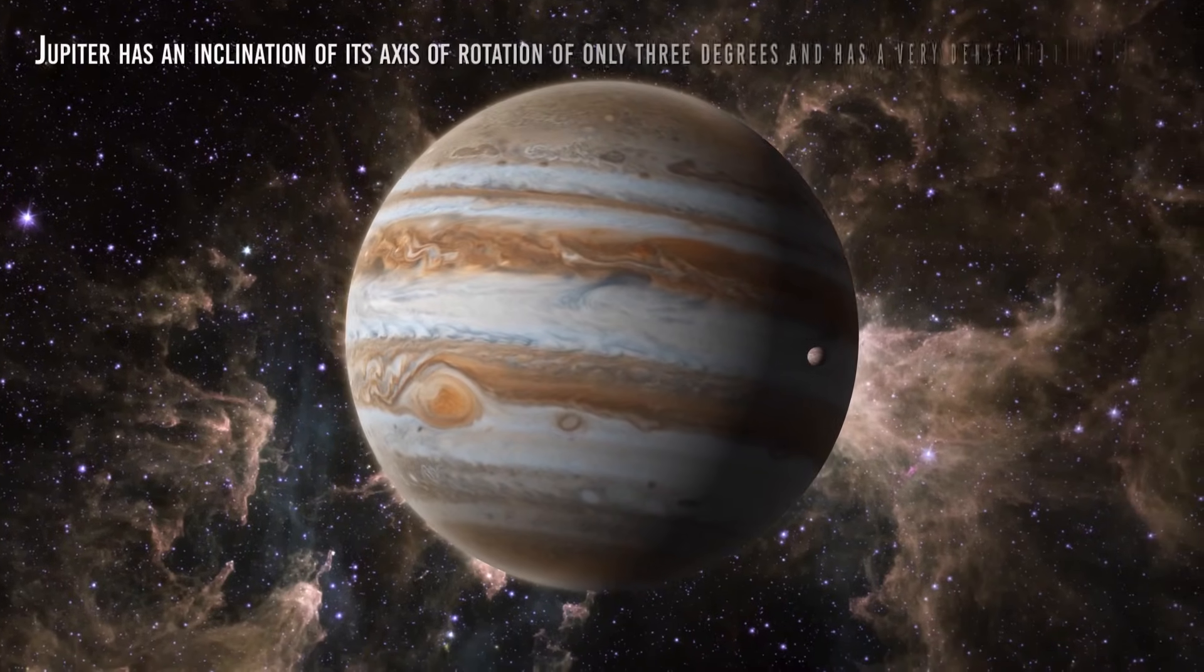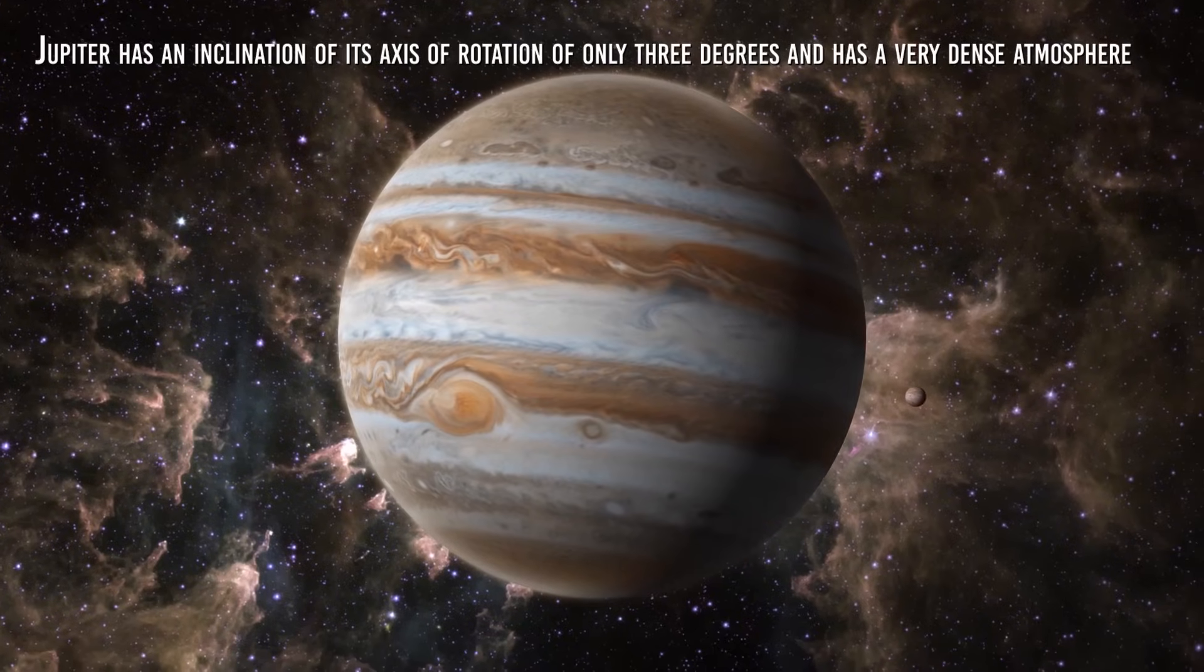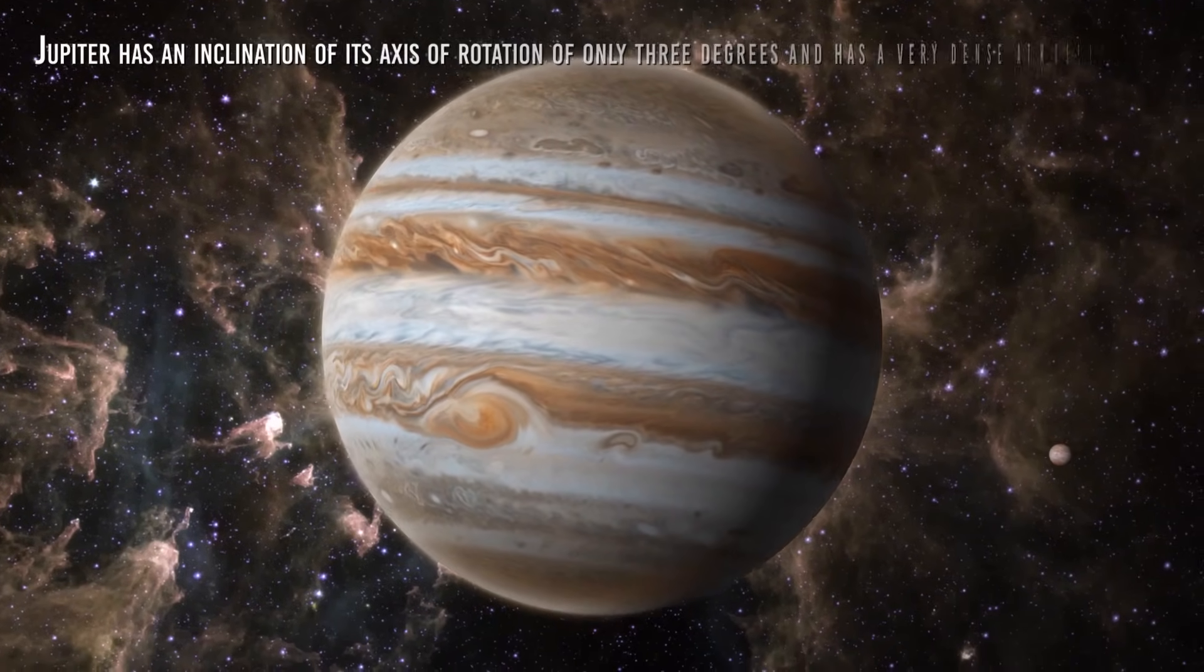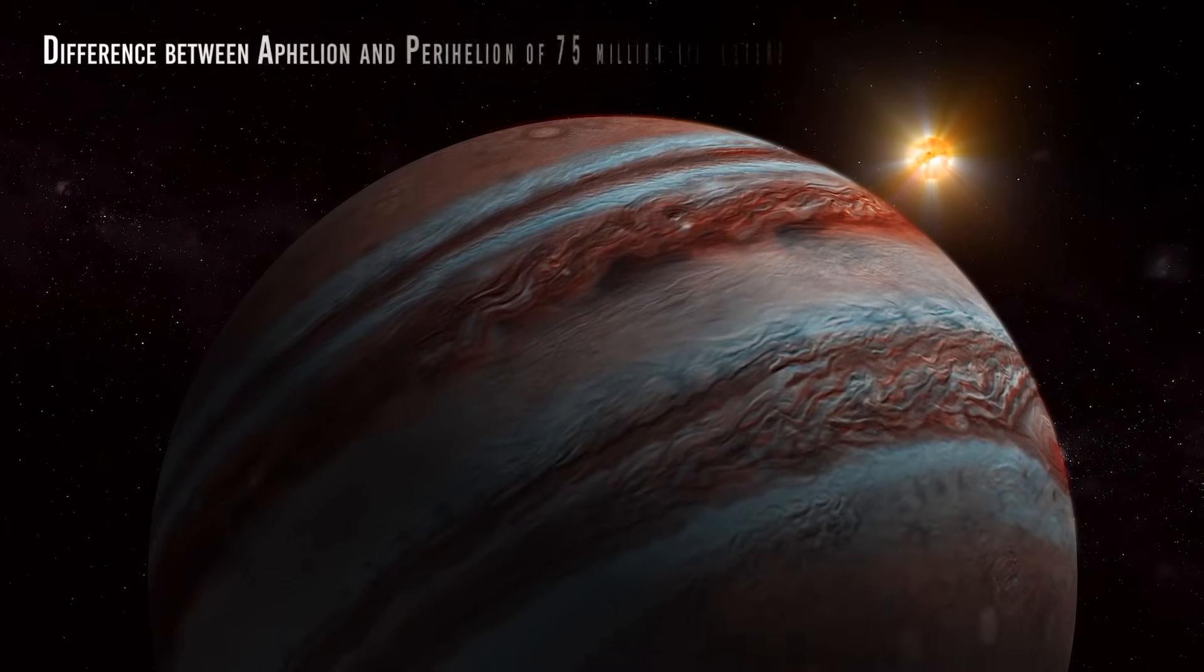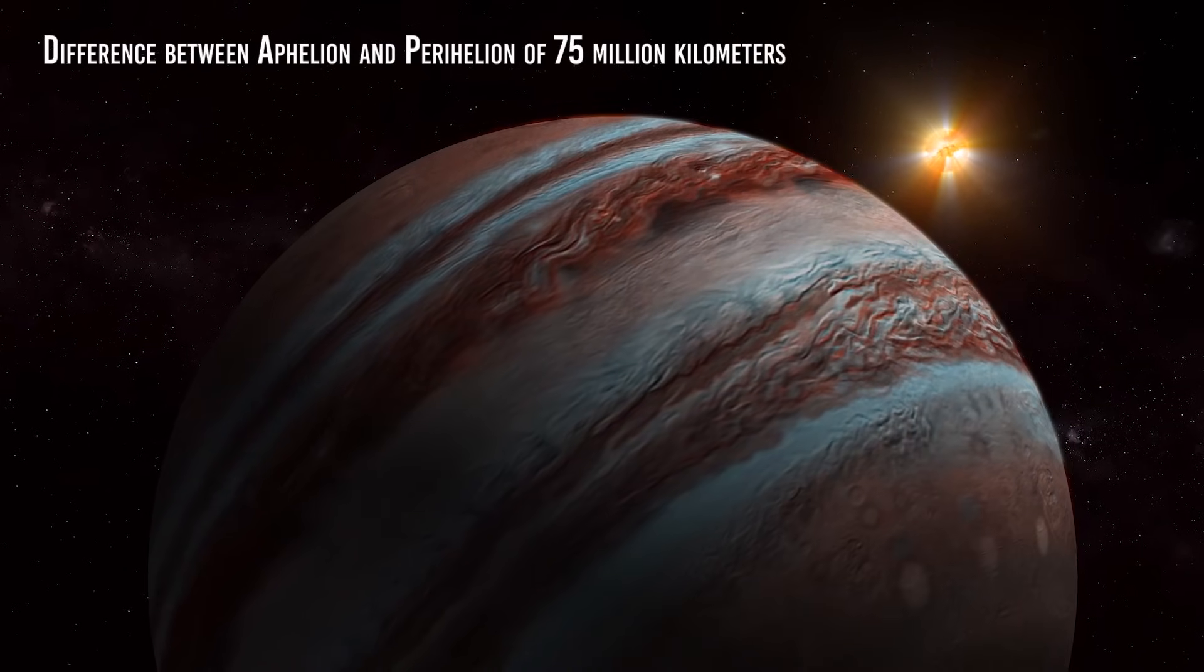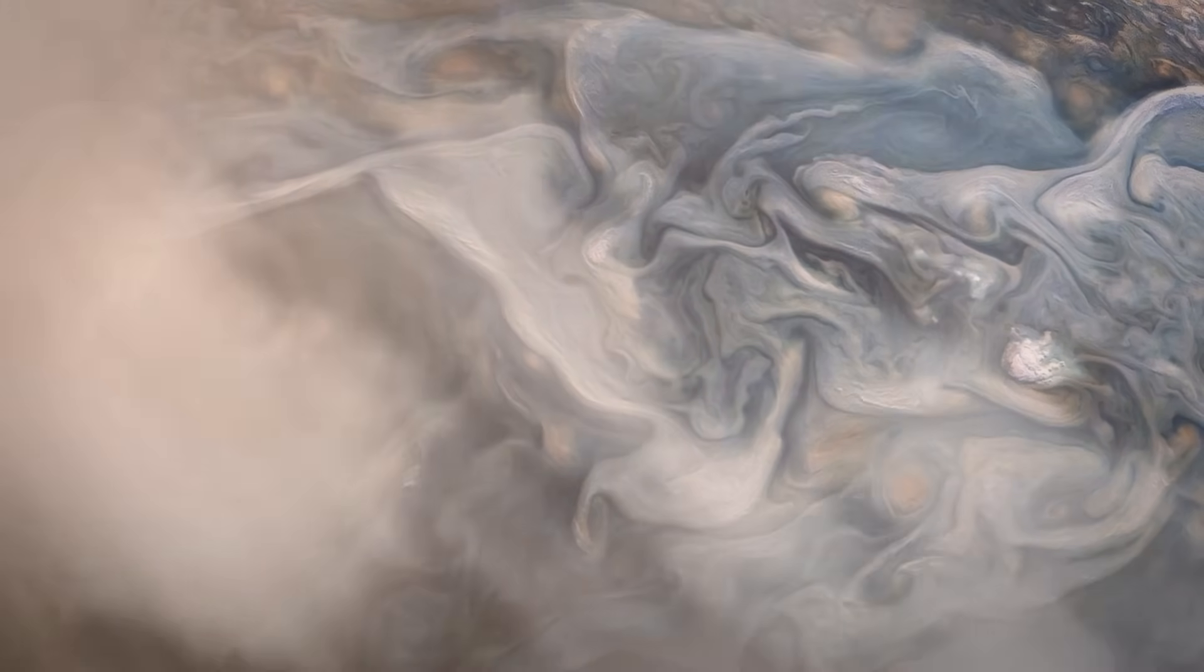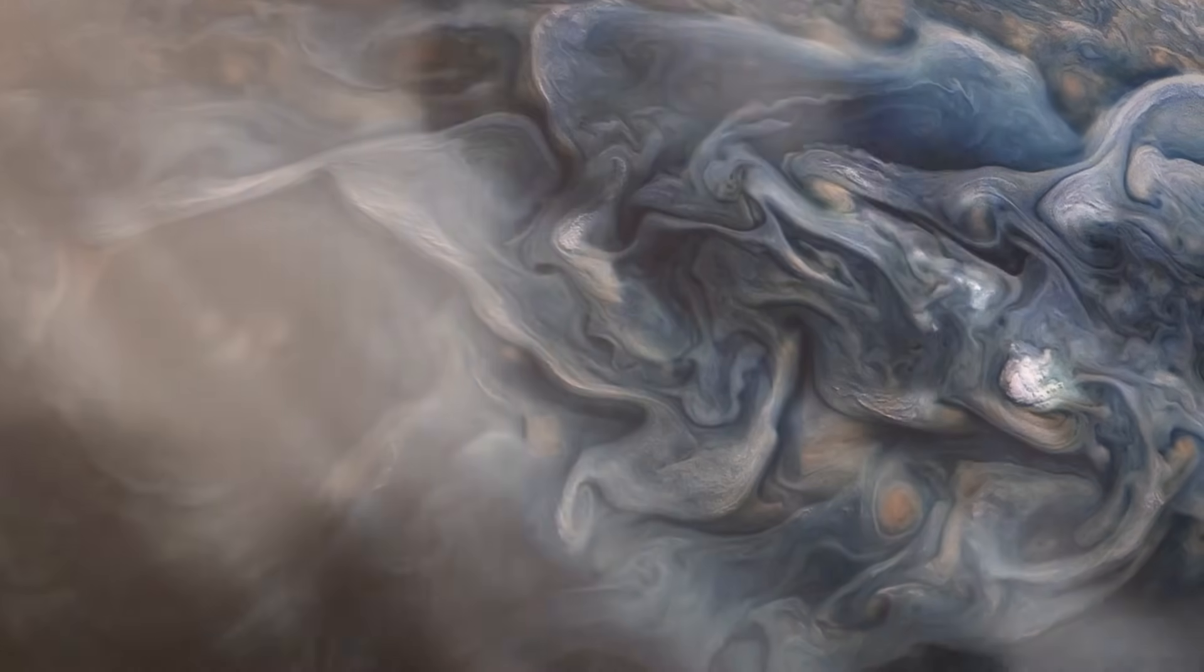And here we come to the outer planets, the gas giants. Jupiter has an inclination of its axis of rotation of only three degrees and has a very dense atmosphere, being one of the gas giants. Its path around the Sun is discreetly elliptical, with a difference between aphelion and perihelion of 75 million kilometers. That sounds like a lot, but it is only the hundredth part of its average distance, so the temperature change is minimal. Jupiter is always very cold. The very dense atmosphere keeps the cold temperatures very stable. In practice, we can say that Jupiter has no seasons.